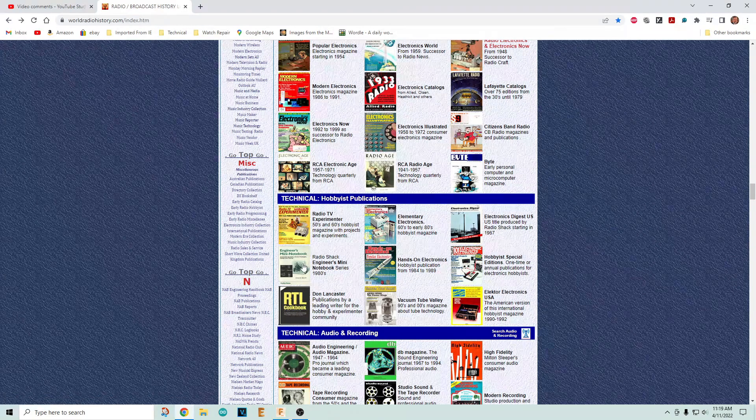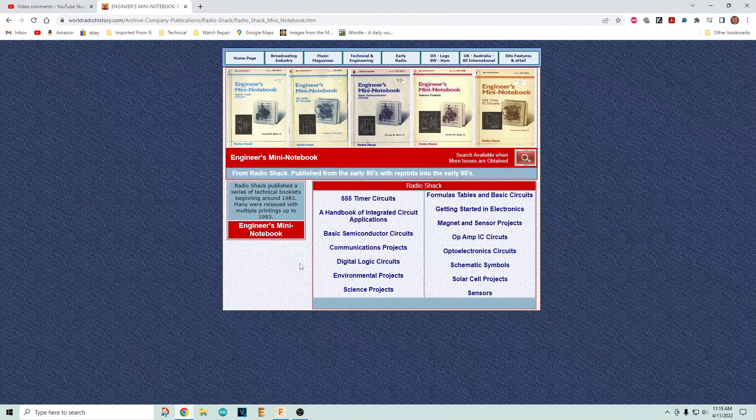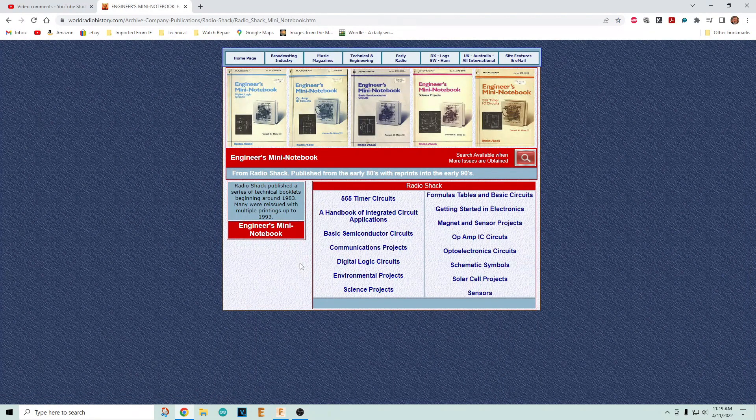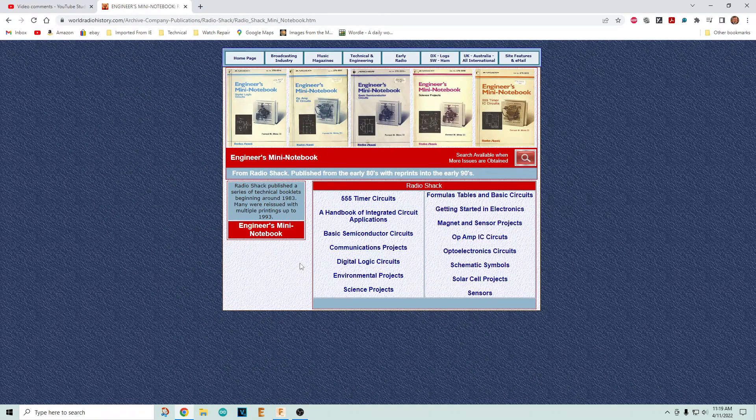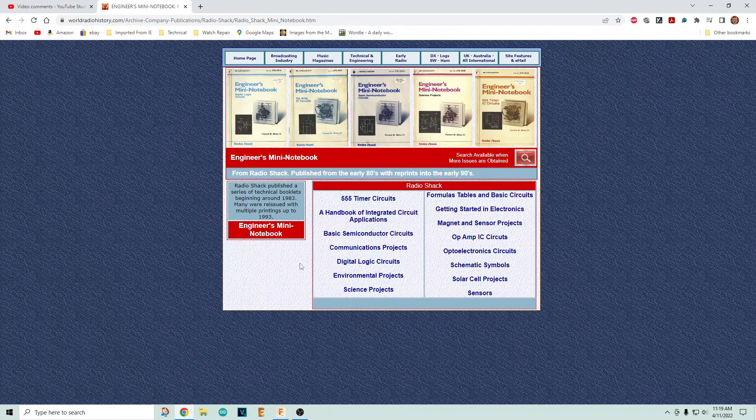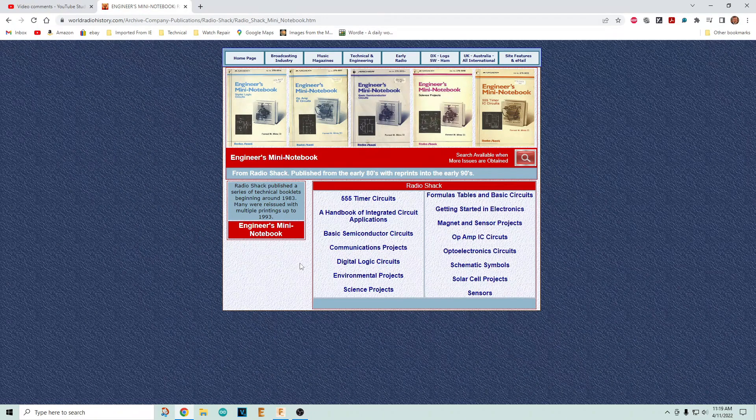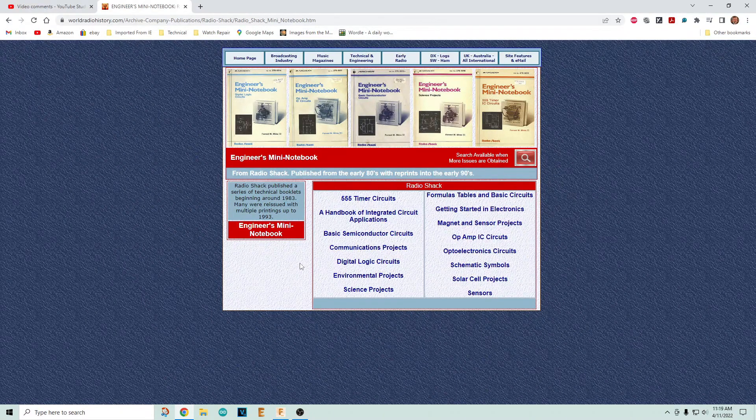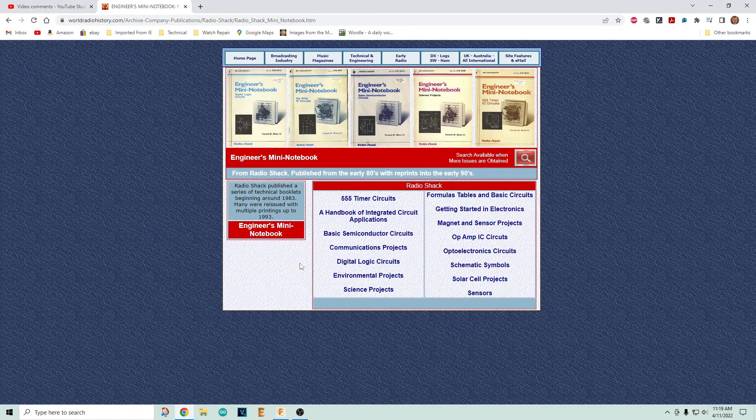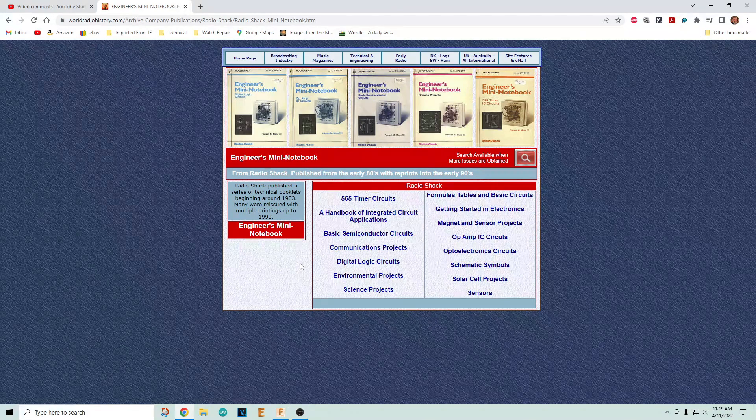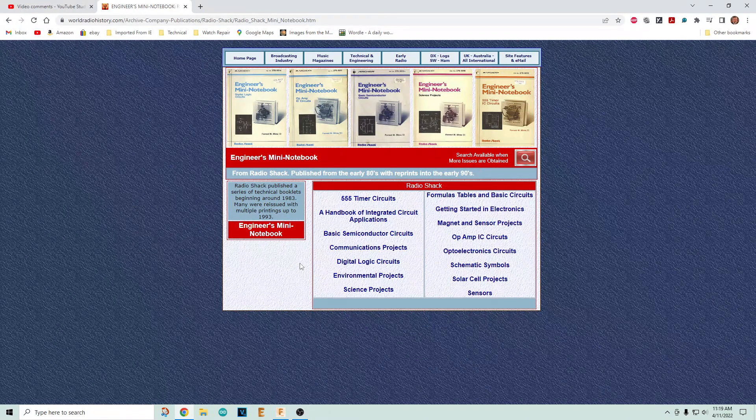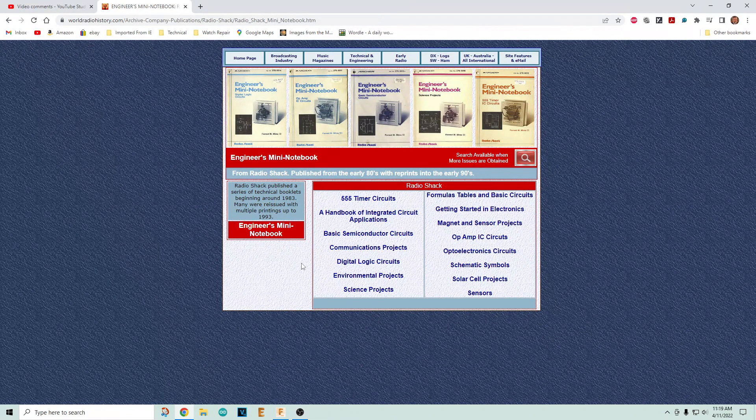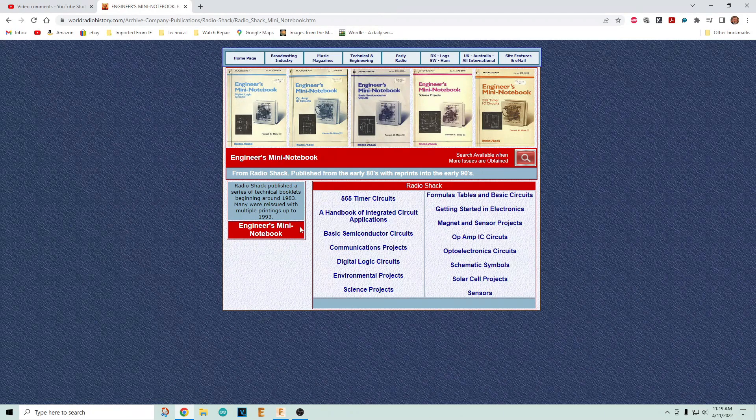If I had to recommend one book for the beginner - if you're scared off by the ARRL handbook, if you're scared off by Horowitz and Hill, I can imagine everybody's scared off by Horowitz and Hill - this is the one to go to.